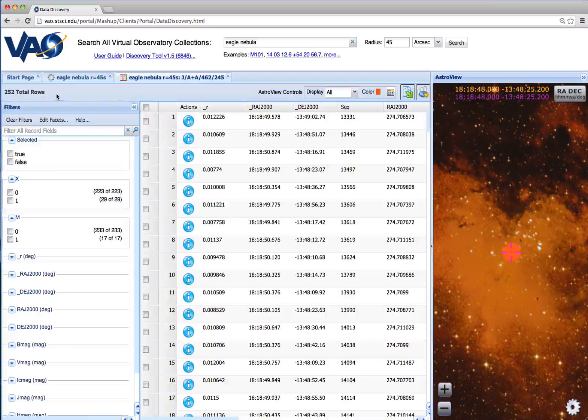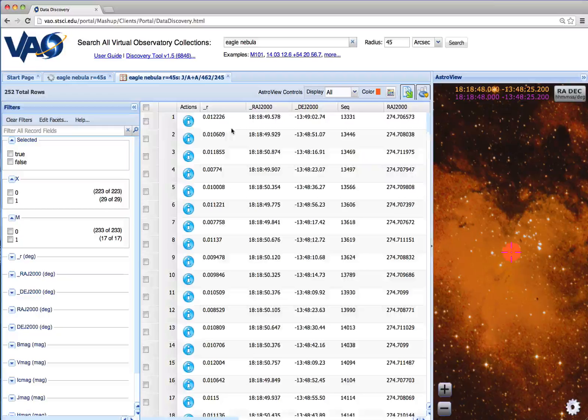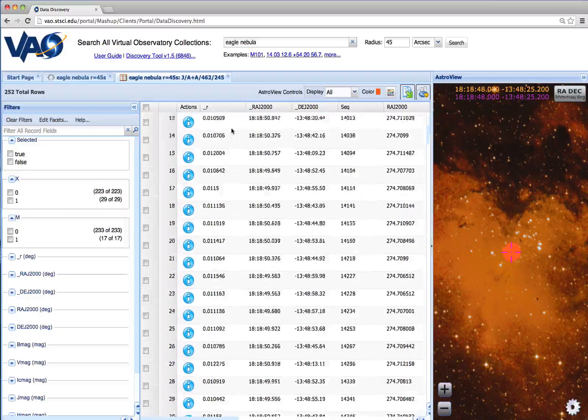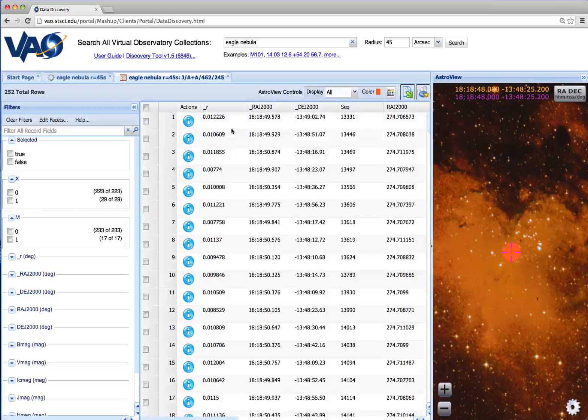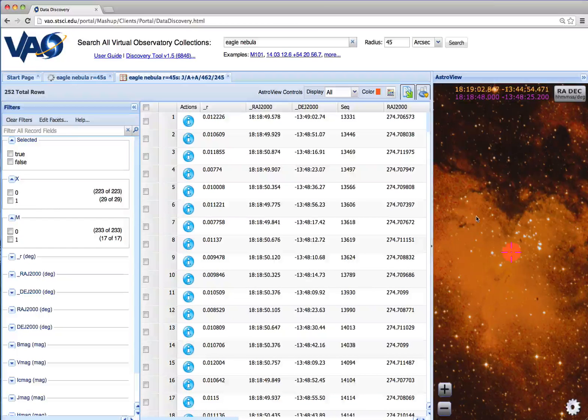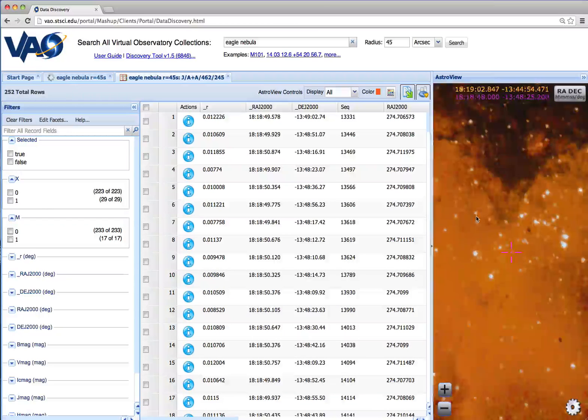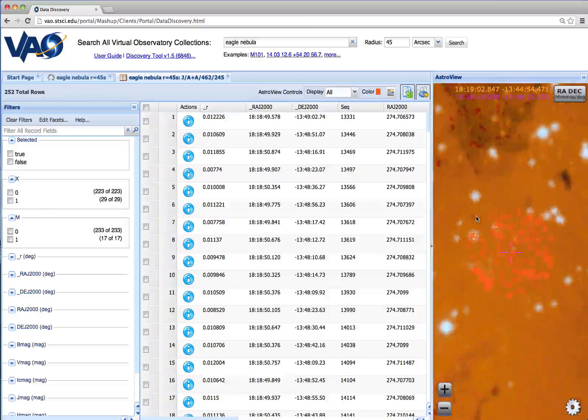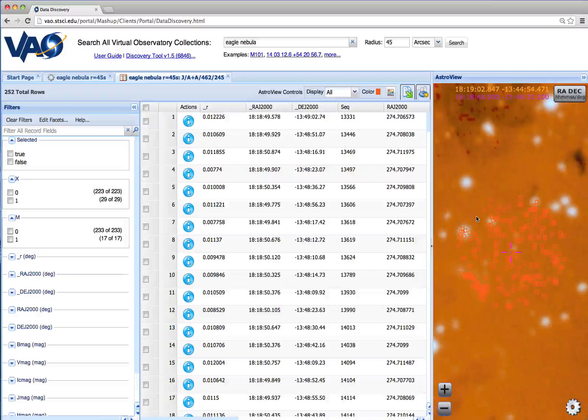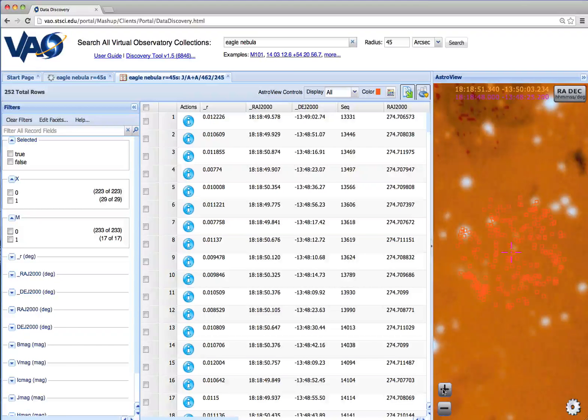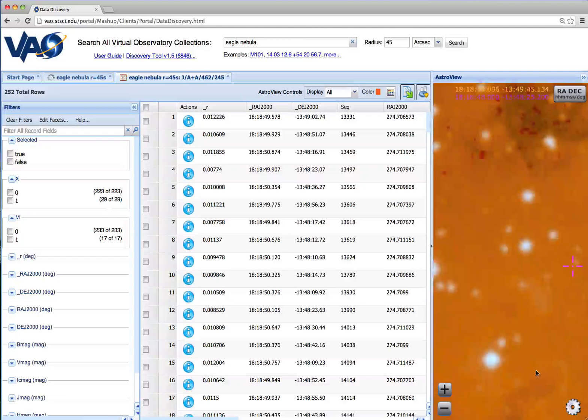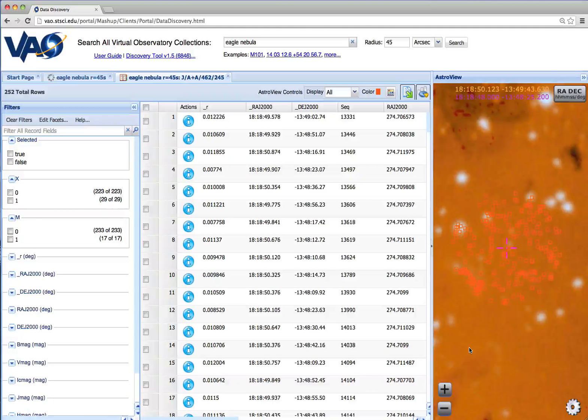Now we can see we've got 252 catalog objects in these results, and that they're now displayed in the sky. In AstroView, you can zoom in and out using the scroll bar or these plus and minus buttons. You can also drag the display to pan around the sky.